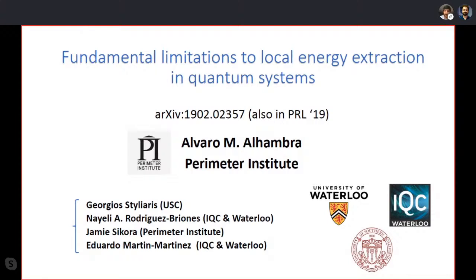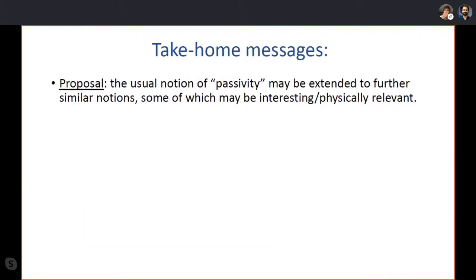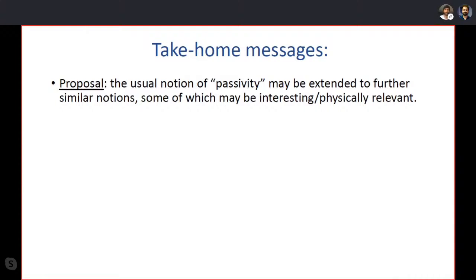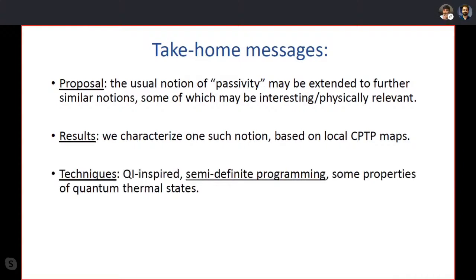I want to start in a slightly unorthodox way by starting with the conclusions and take-home messages of this talk. The first is a proposal: the usual notion of passivity may be extended to further similar notions — part of a larger class of kinds of passivity. Some of these notions may be interesting and physically relevant. What we do is characterize one such notion based on local CPTP maps, using quantum-information-inspired techniques.